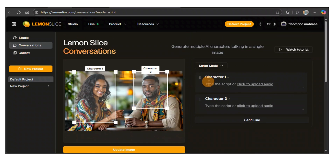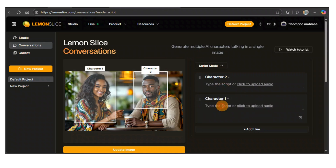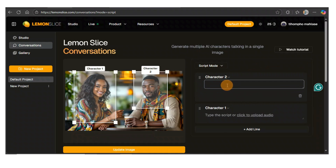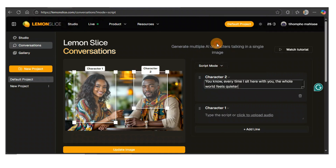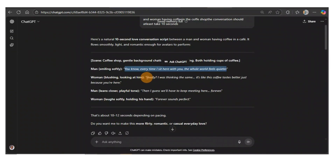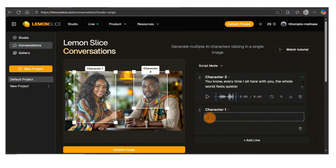This is the first character — the lady. The first person who's going to be speaking is actually going to be the man. So we're going to paste — let's say it's character two — and then here we change it to character one. Simple as that. Now we need to put the script here, something the gentleman will be saying. I'll go back to ChatGPT and copy the first line for the gentleman and paste it right here in Lemon Slice. Then go back, copy what the lady is saying, and paste it.